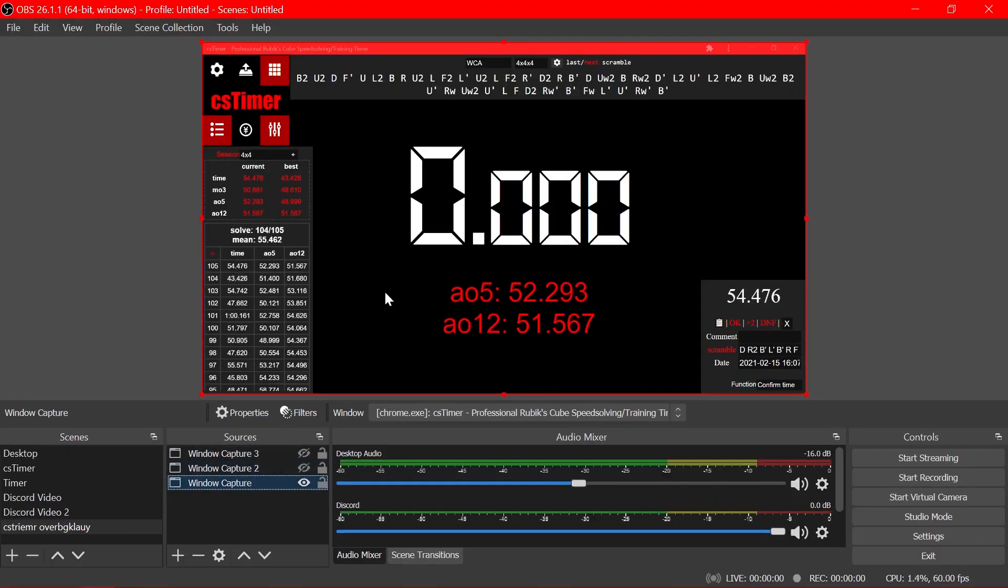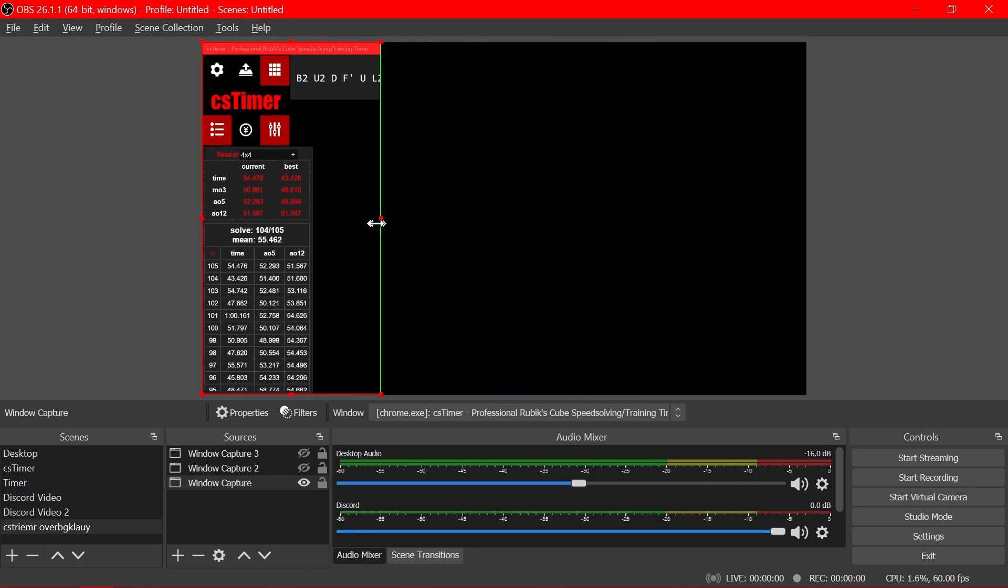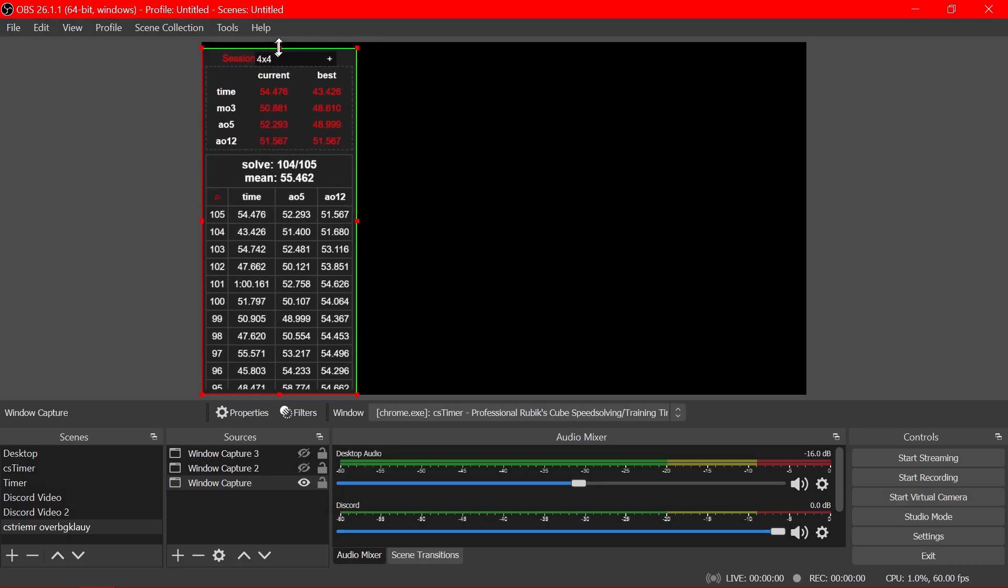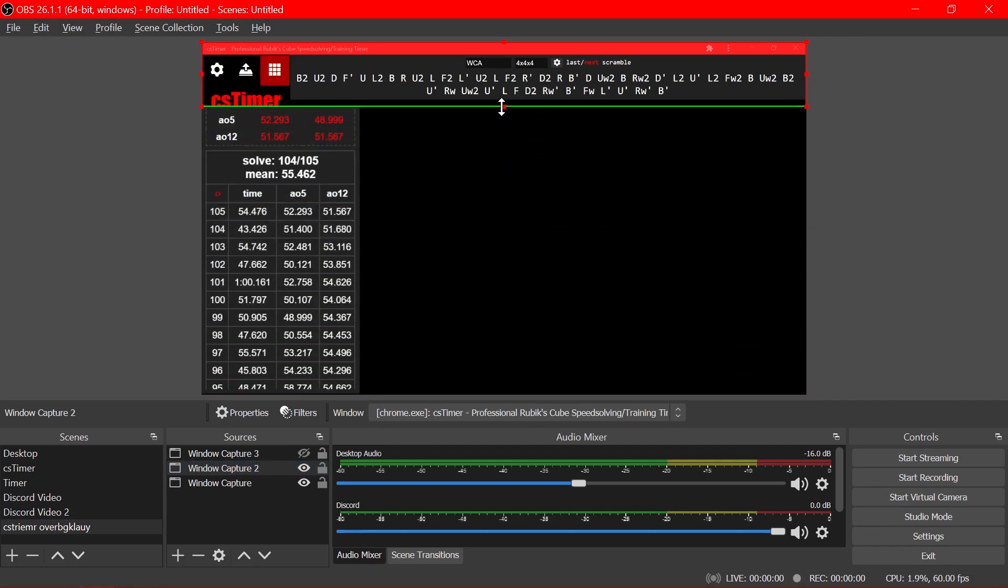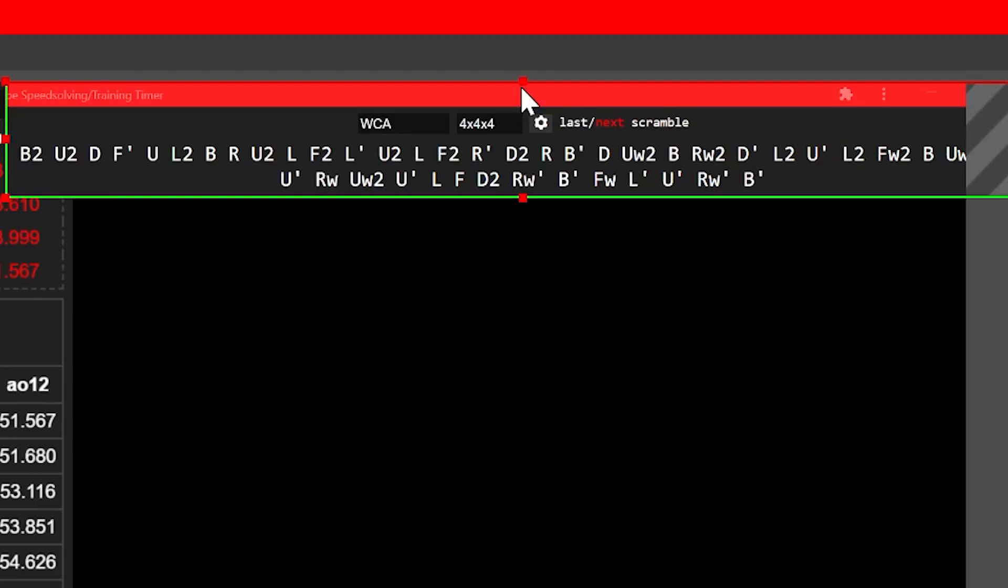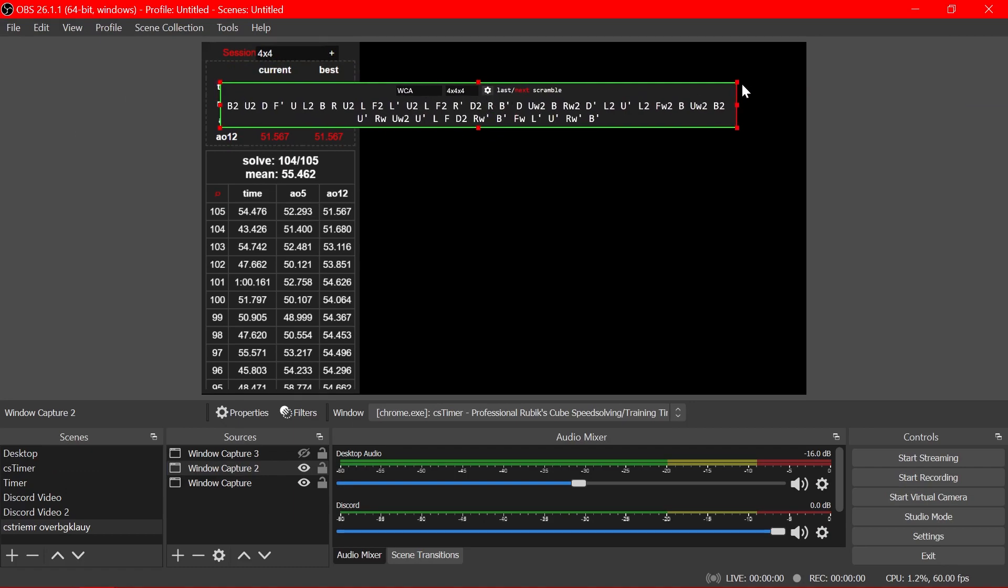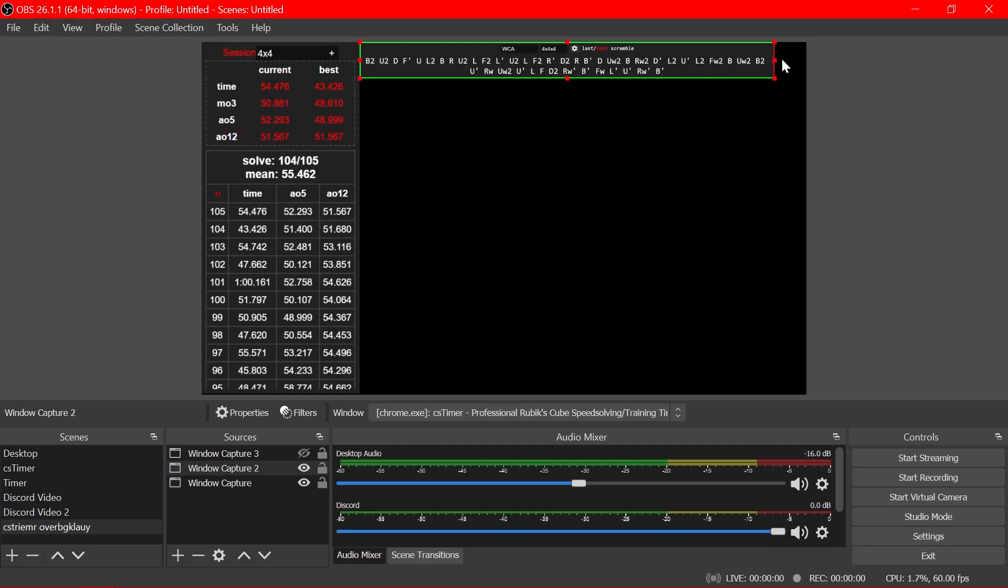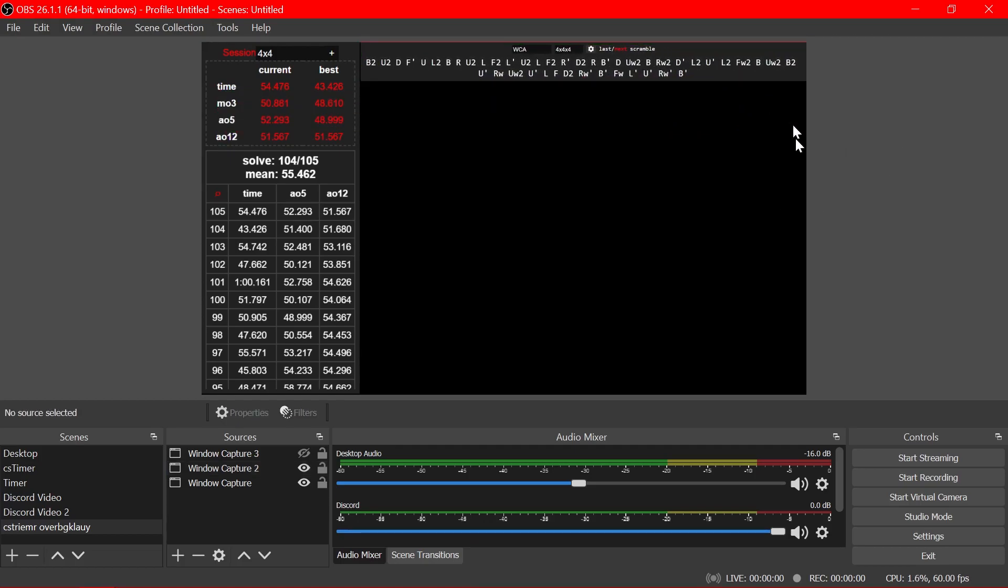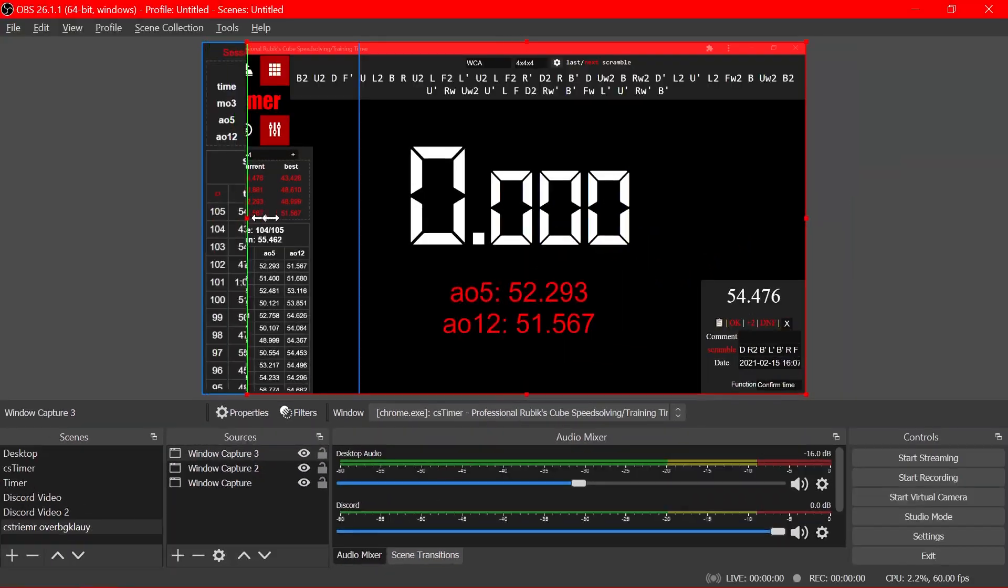Let's first take this first one down here and hold alt and drag on this little square here and that will crop where it's capturing. You can just capture one part of the screen and let's reveal the other one. You want to crop this one so that it's just the scramble up here.